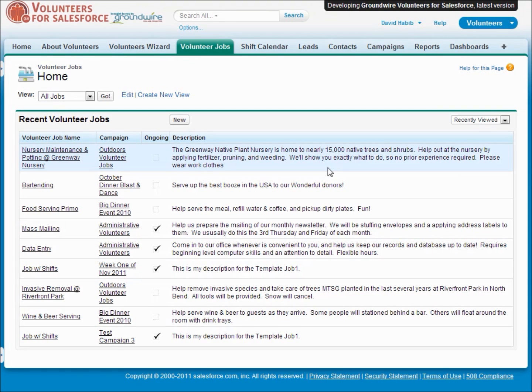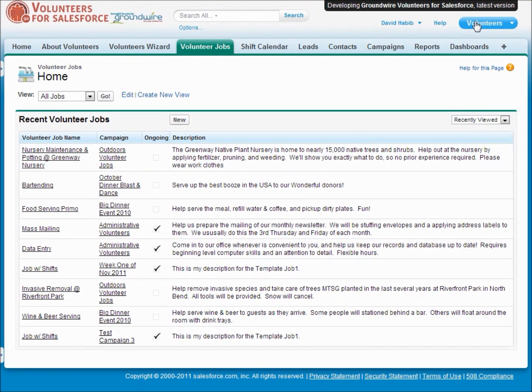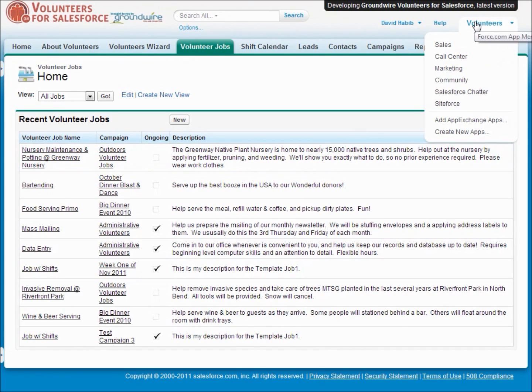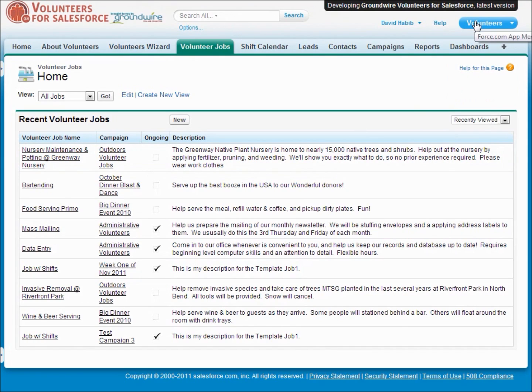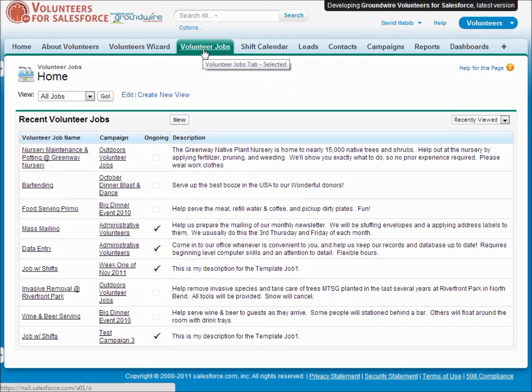Hi, I'm Dave Habib from GroundWire, here to demonstrate our Volunteers for Salesforce AppExchange product. When you install Volunteers for Salesforce, you'll get a new application in this application dropdown, and you'll see you have a few new tabs dealing with volunteer jobs.